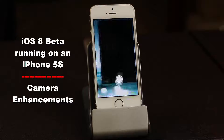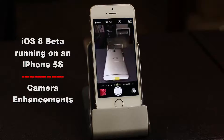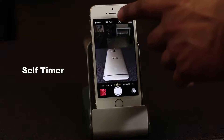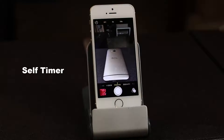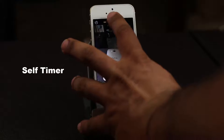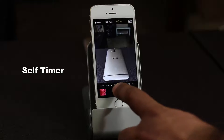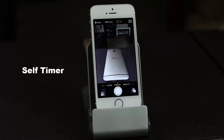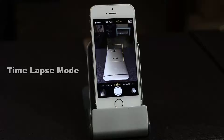When you launch the camera app, the first thing you're going to notice is you now have the timer option. If you tap the timer icon on the top, you can choose from off, three seconds, or ten seconds. If you choose three seconds and take a photo, it is going to count down before it takes an actual shot.